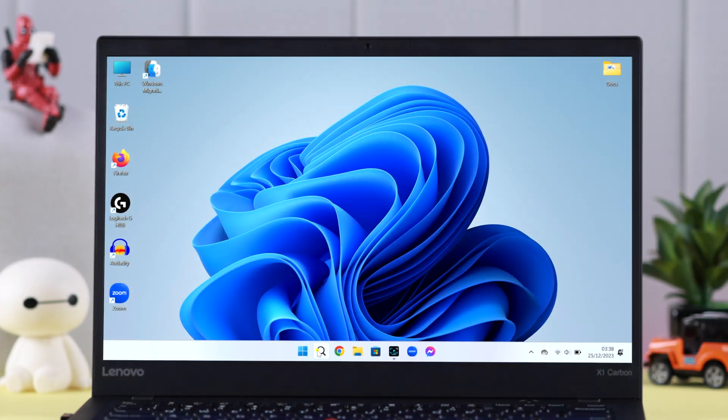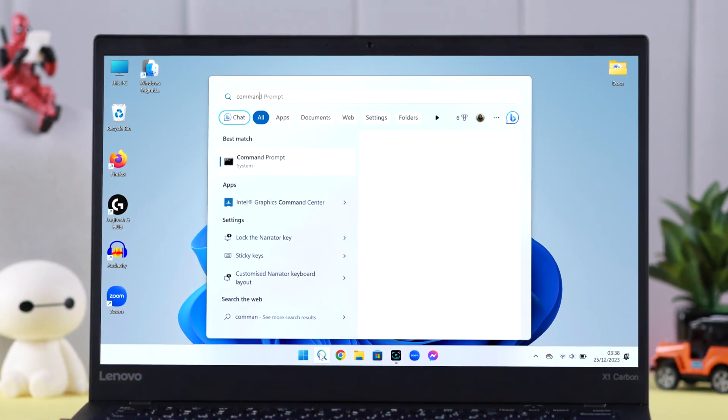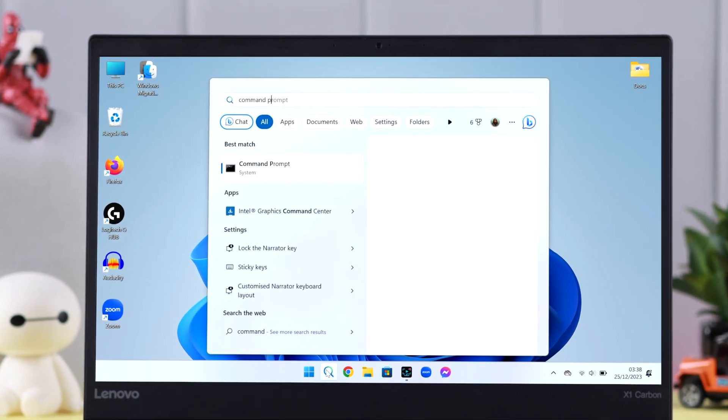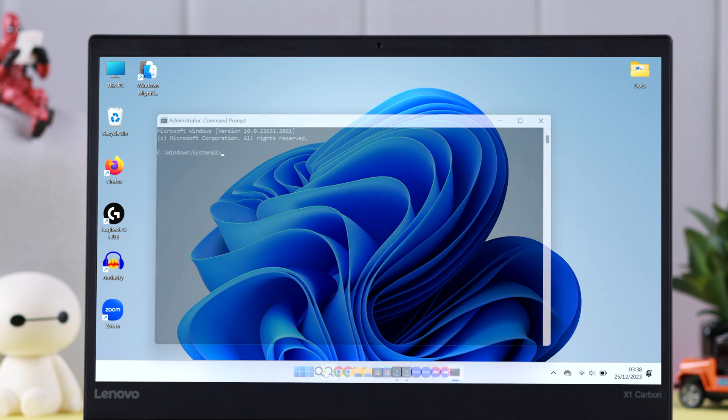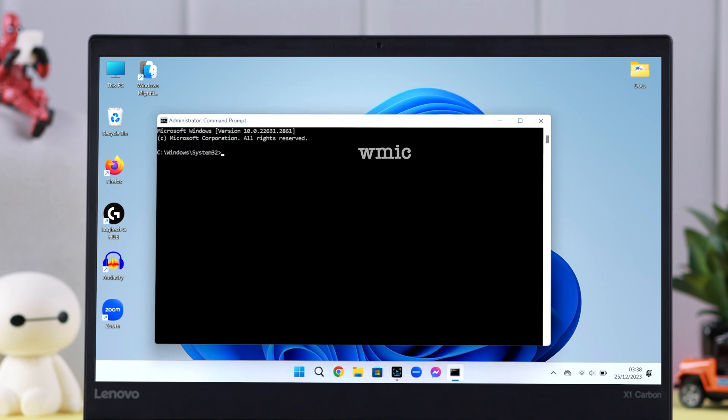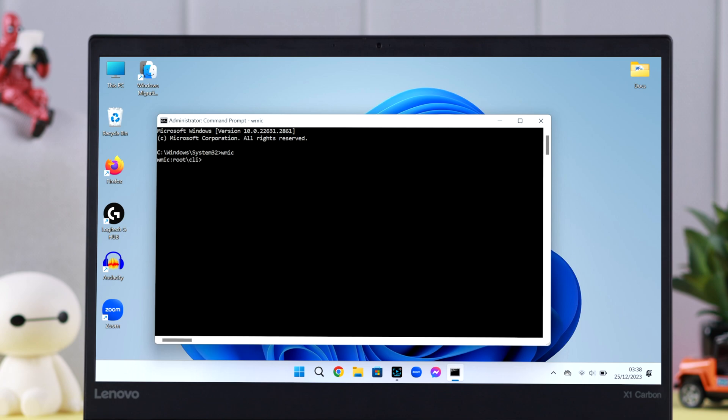First, search for Command Prompt and run as administrator. In this window, write down the command 'wmic' and press Enter. Don't worry, you'll find all the commands in the description section.